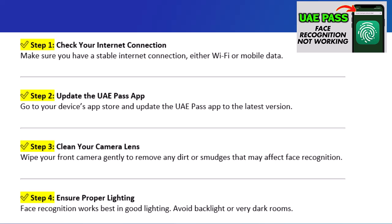Step 2: Update the UAE Pass app. Go to your device's app store and update the UAE Pass app to the latest version.